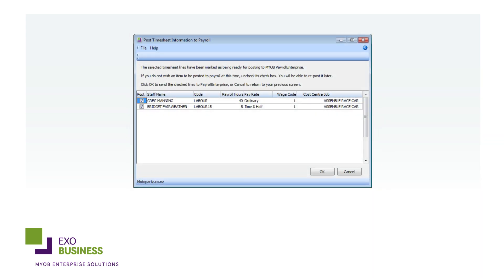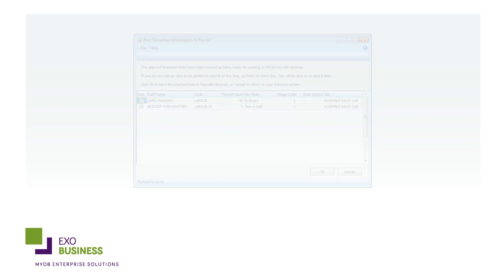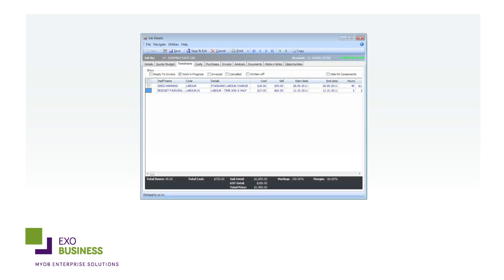Time billing is also an important aspect of any job or project. Use EXO Job Costing to create a complete history of all employee time associated with the job for more detailed reporting. And if you pay your staff by the hour, you can send this information directly to MYOB EXO Payroll.